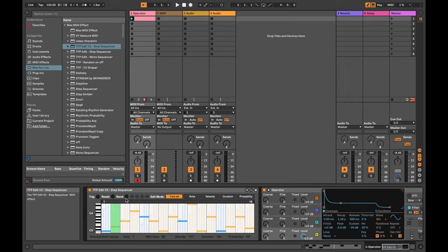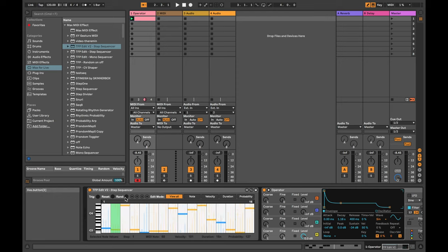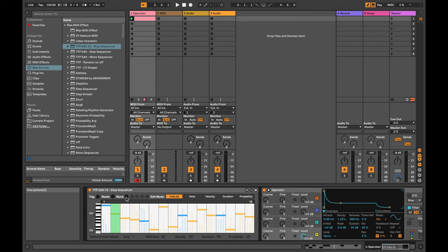I've also changed the random button, which used to be a button that you couldn't MIDI map. In the same way, you could use the TFP random on and off so that every so often when your sequence is running, it just shuffles the notes around.